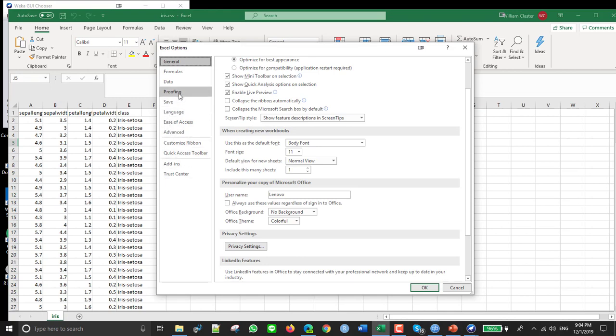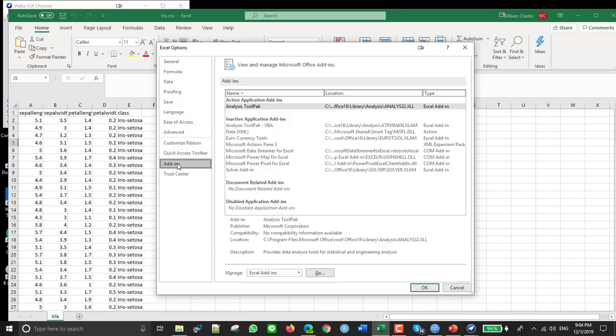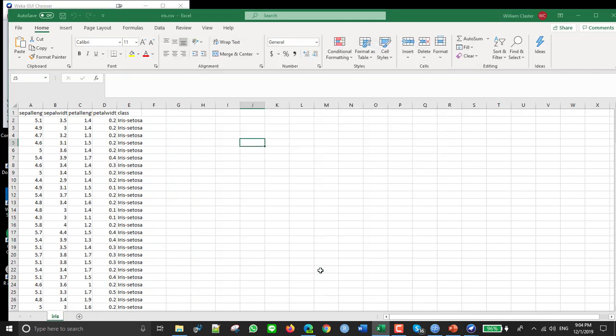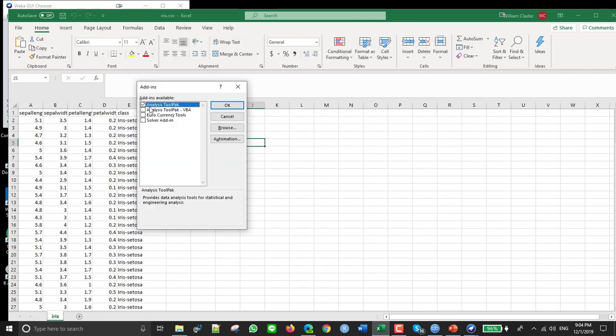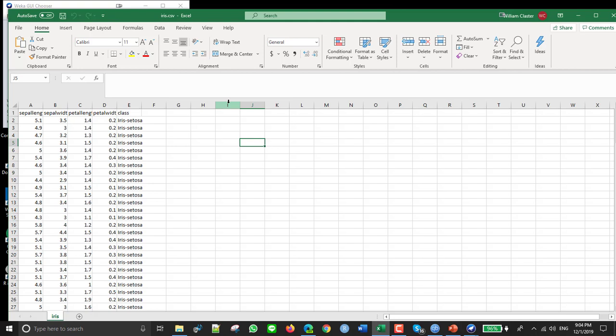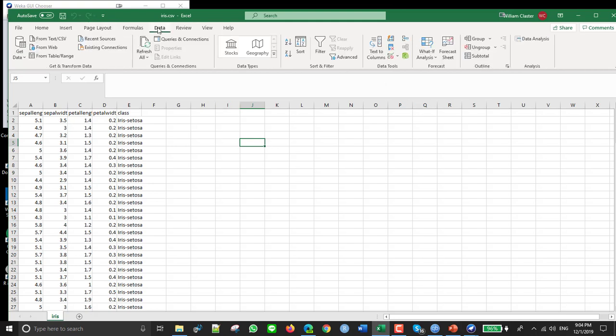And I had to go to Add-ins, go to Add-ins and click here Go, and then click this, make sure this is selected, click OK. And then if you go back to Data, it should be there. Okay, so we need that.